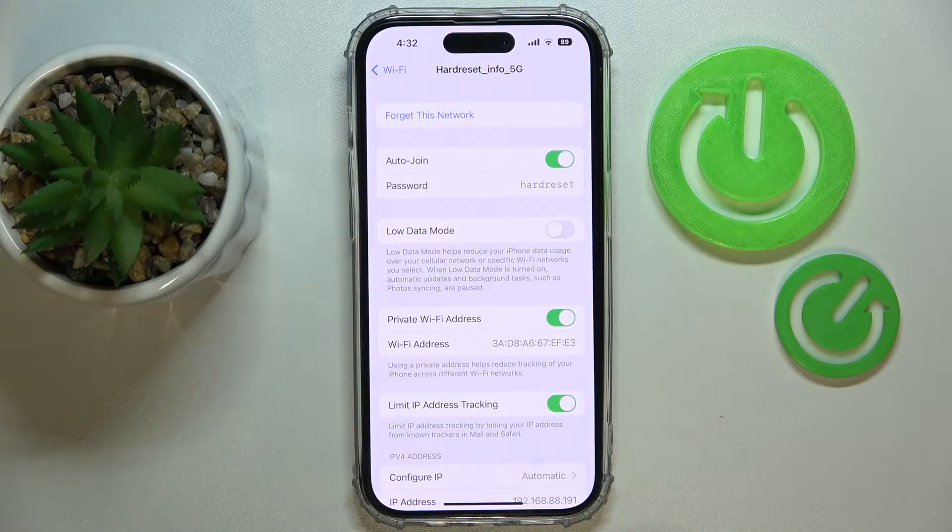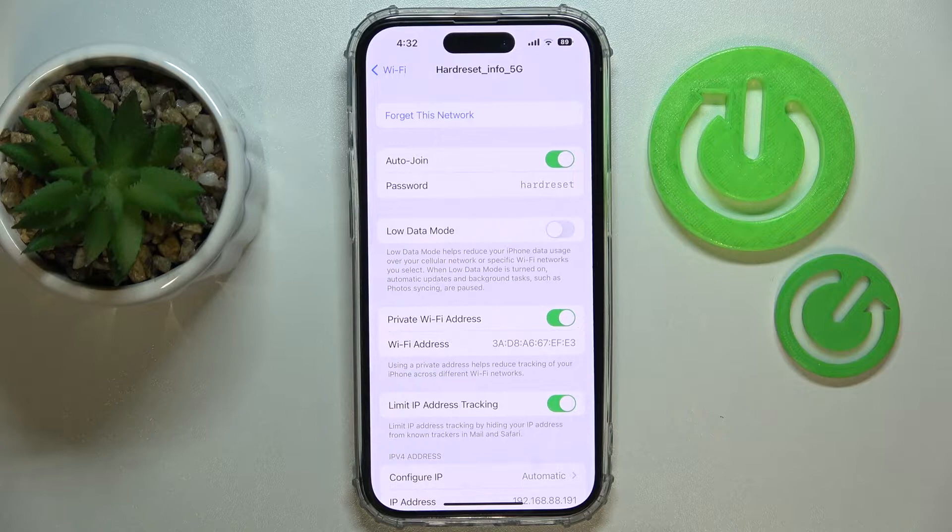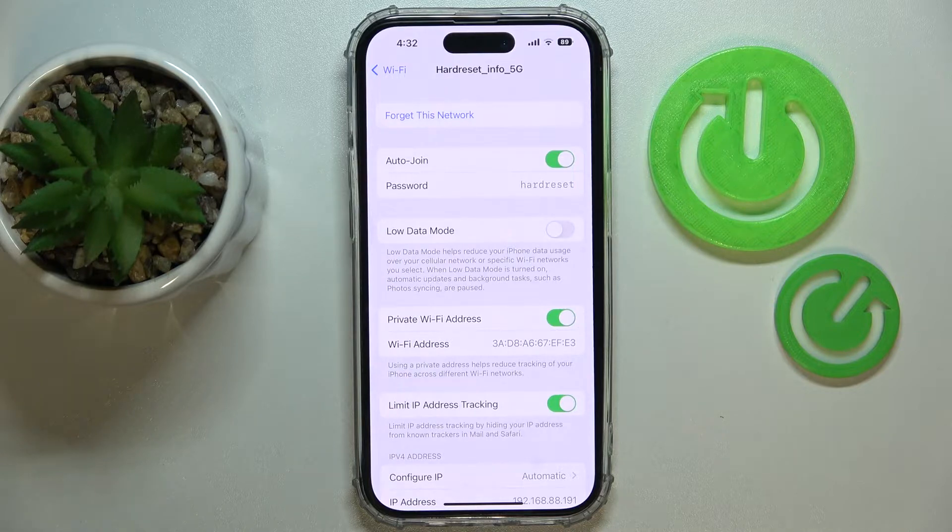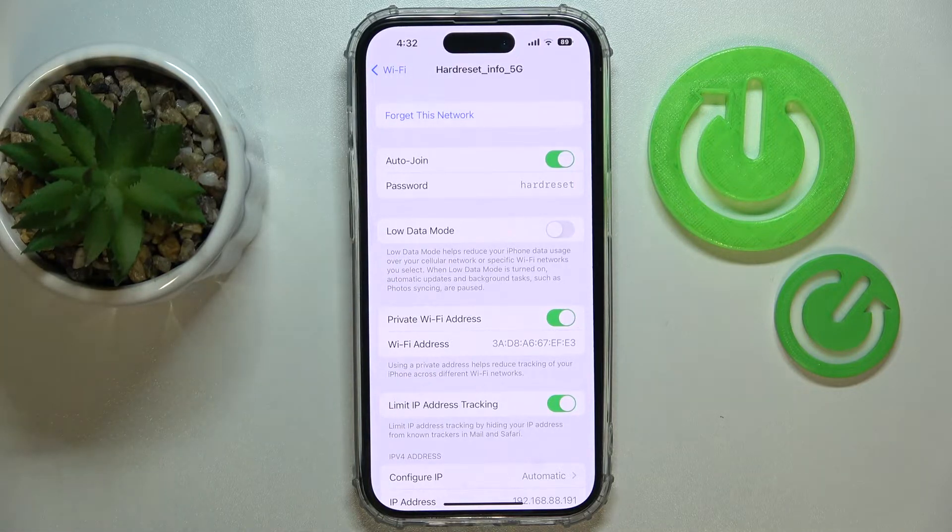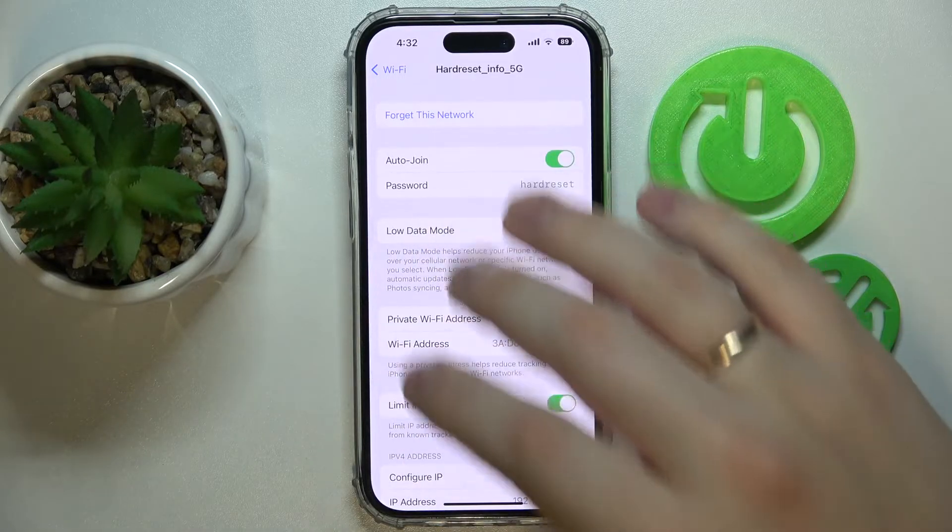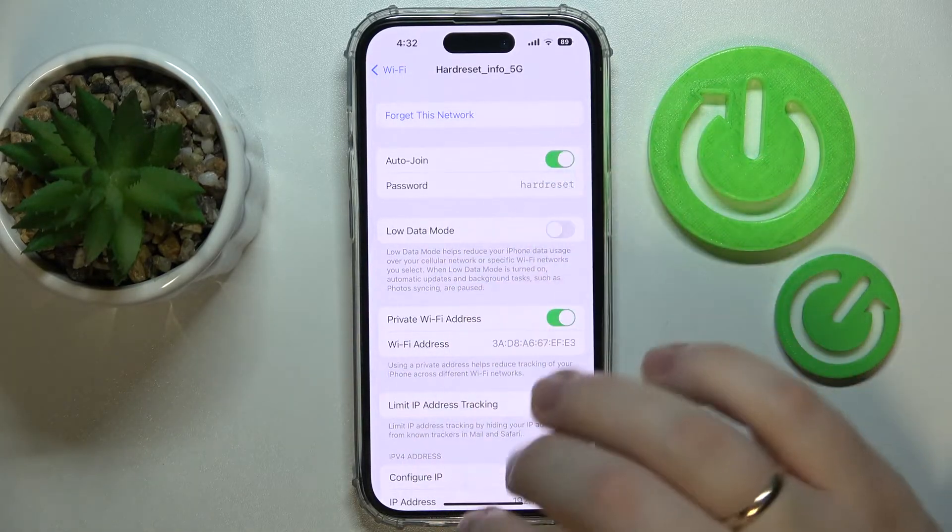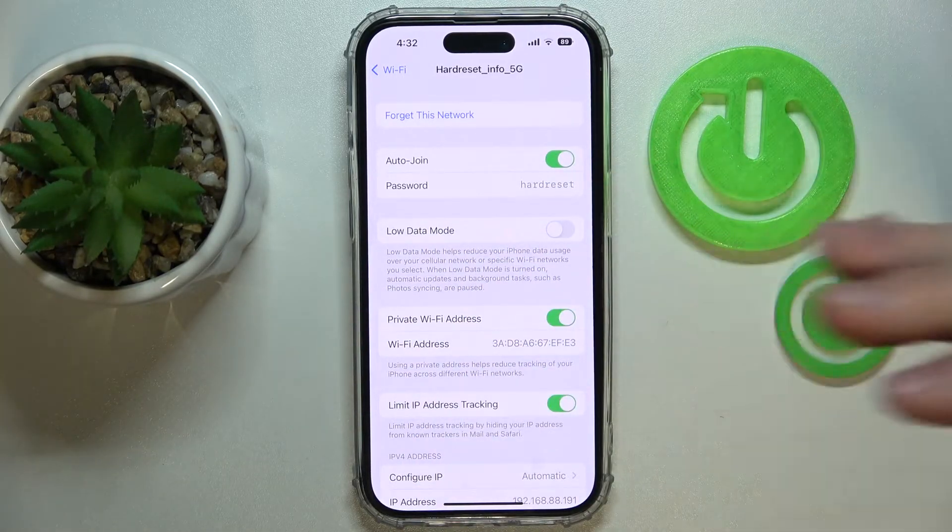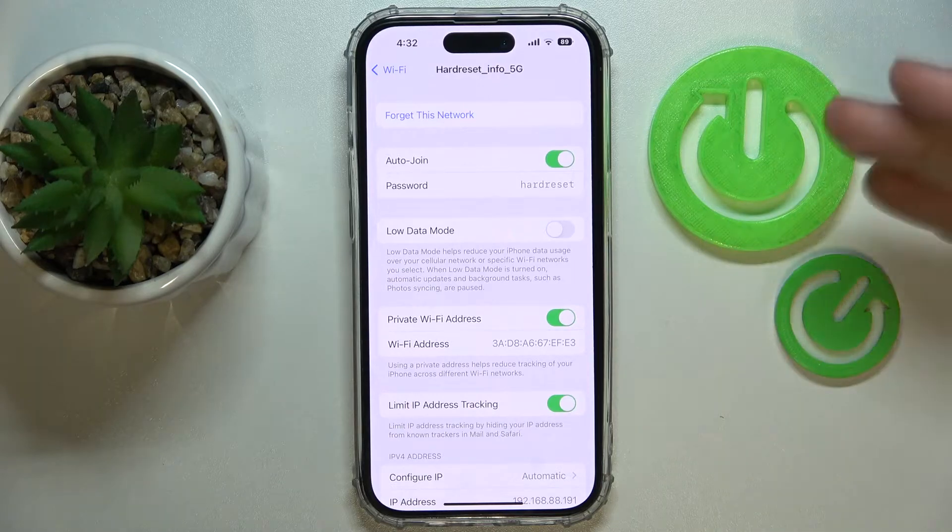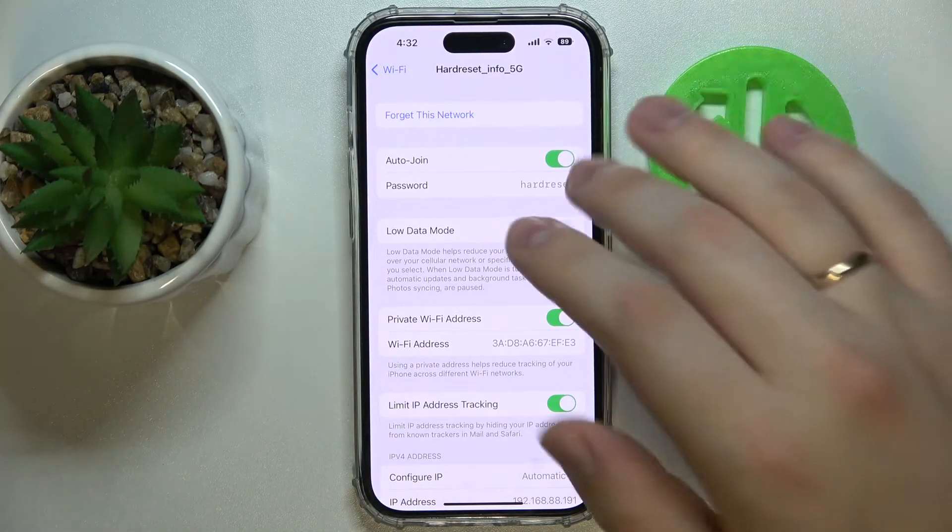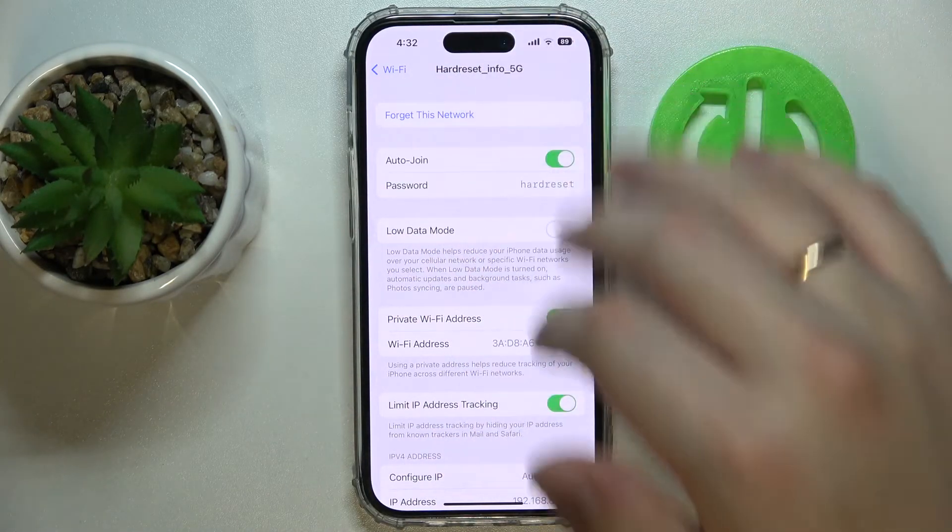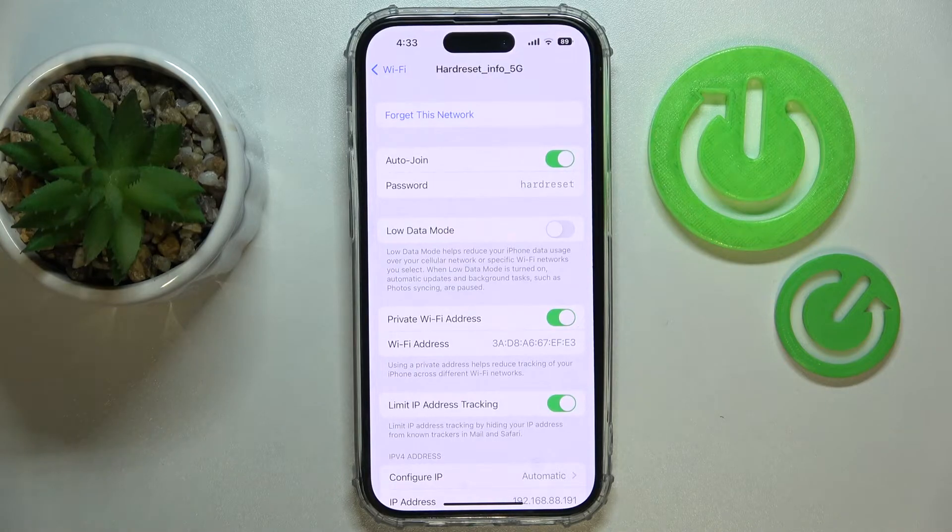By the way, if you have a screen lock installed like a passcode, pin code, or Face ID, prior to showing you the password it will require that you use it. You'll need to enter the passcode or use Face ID in order for the system to make the password visible.